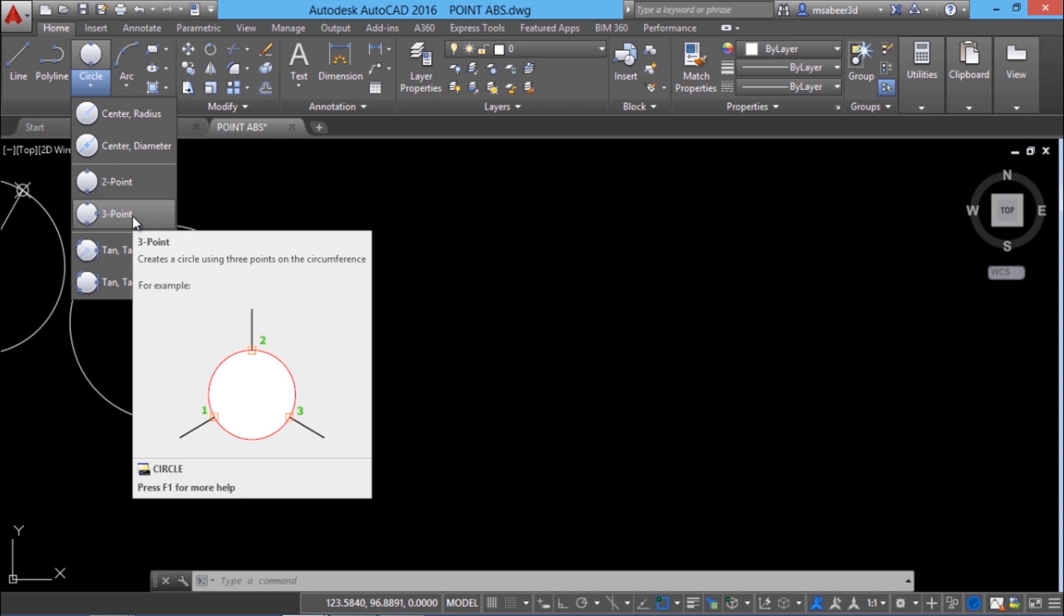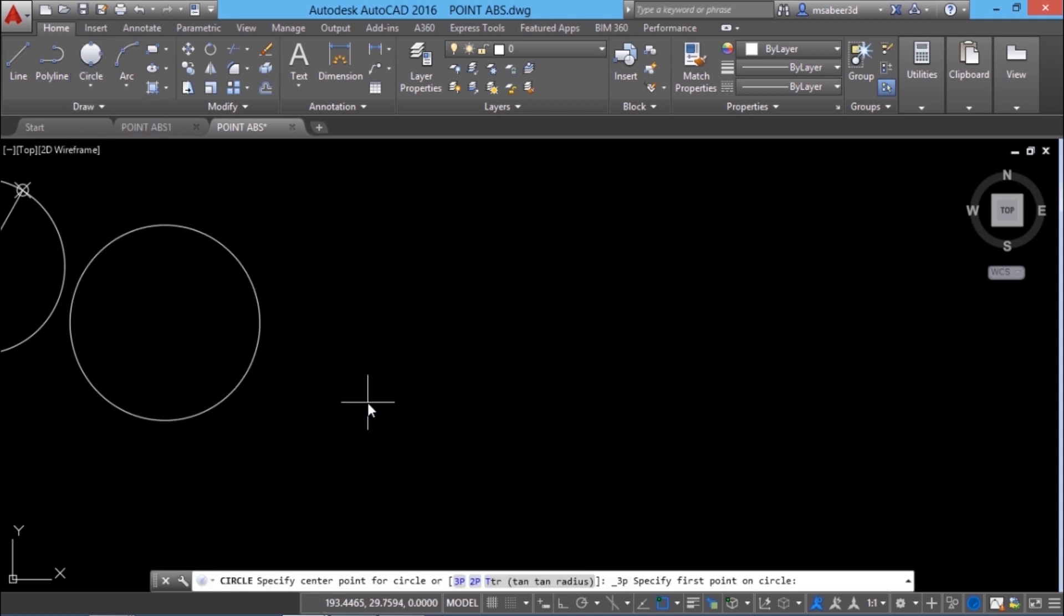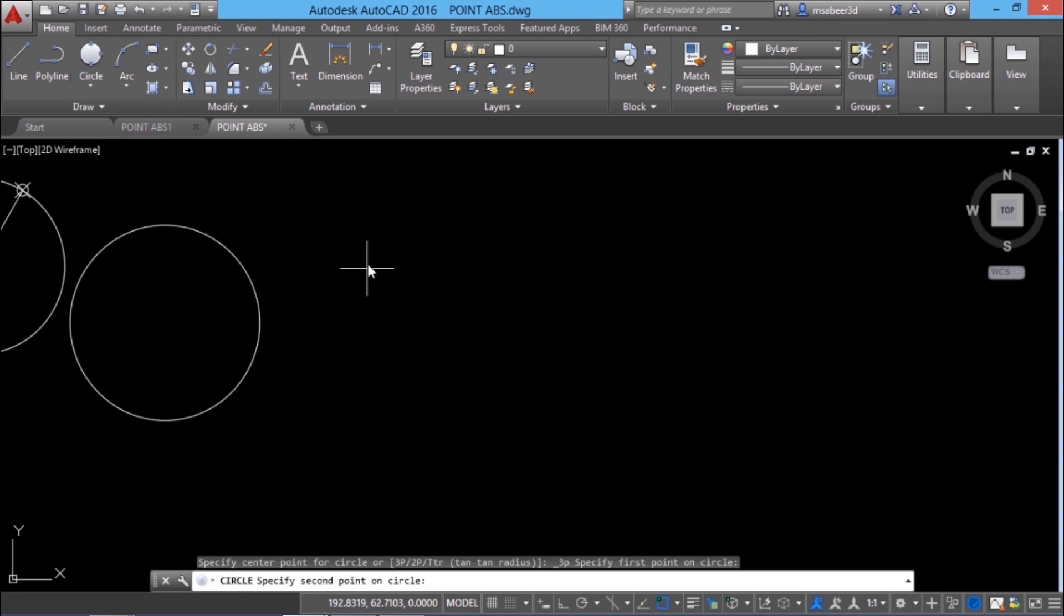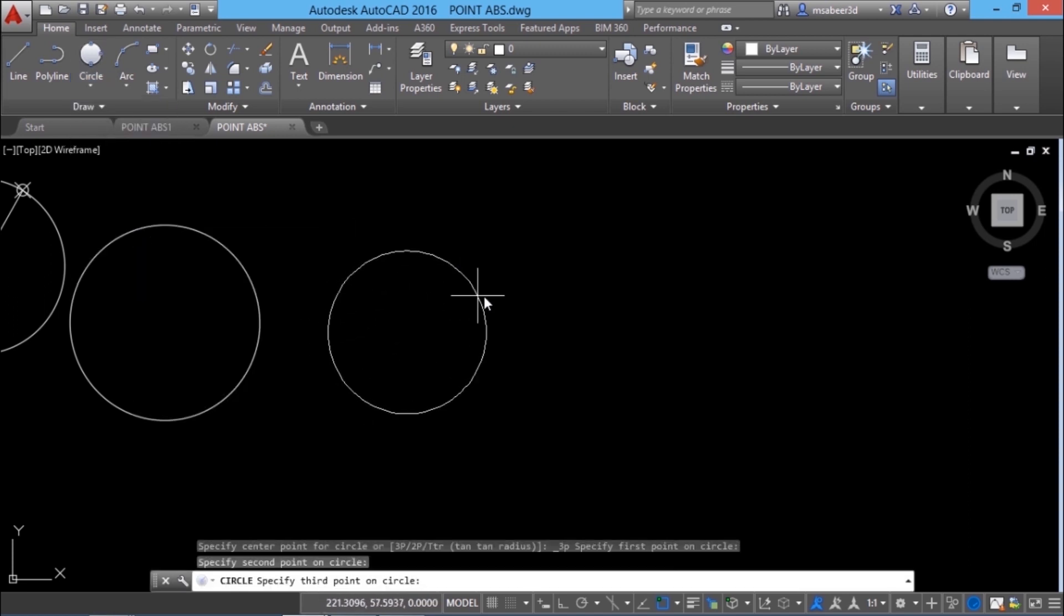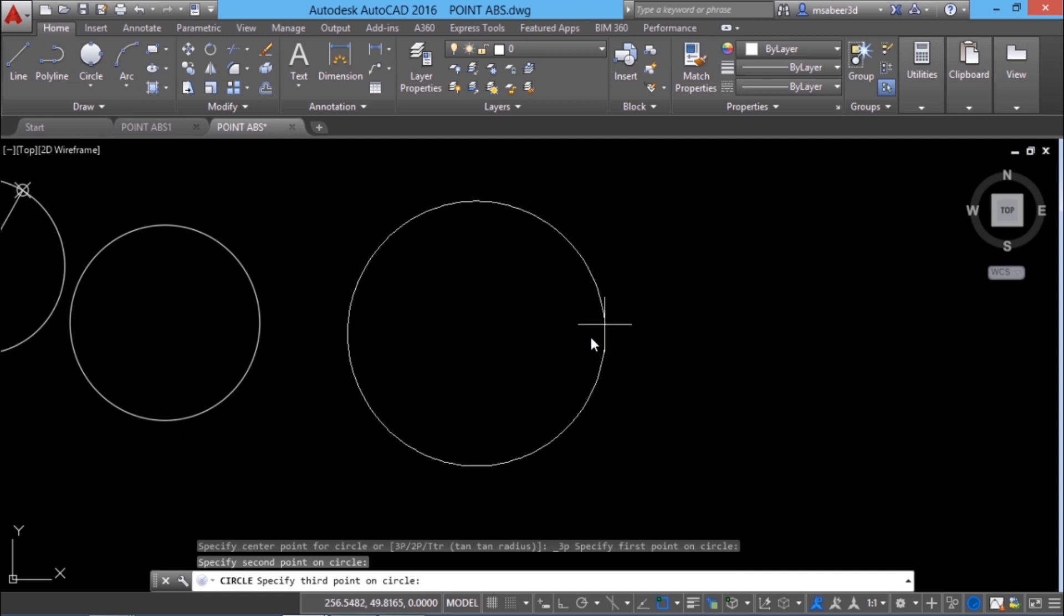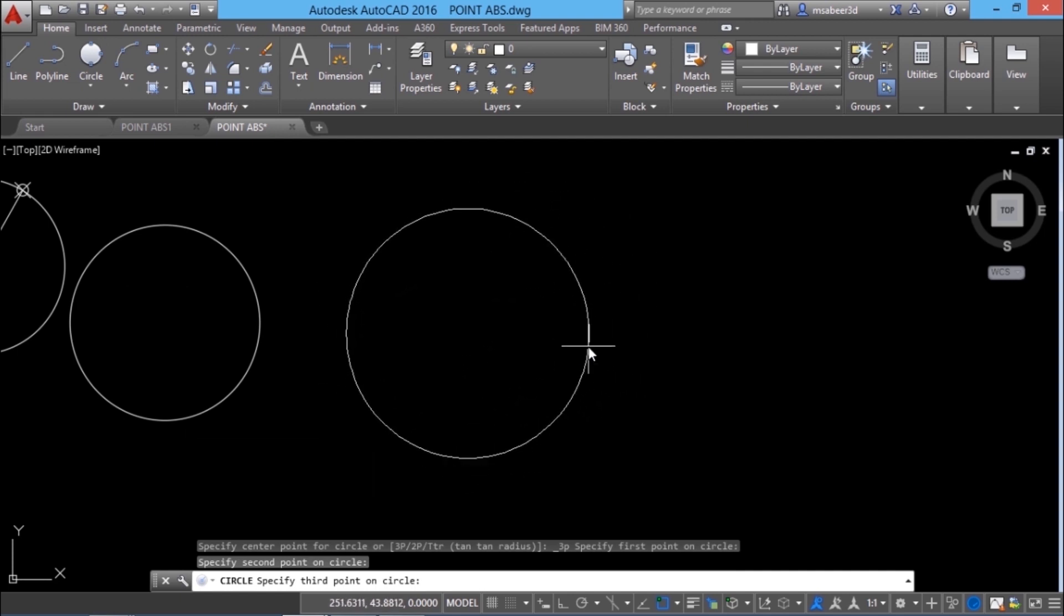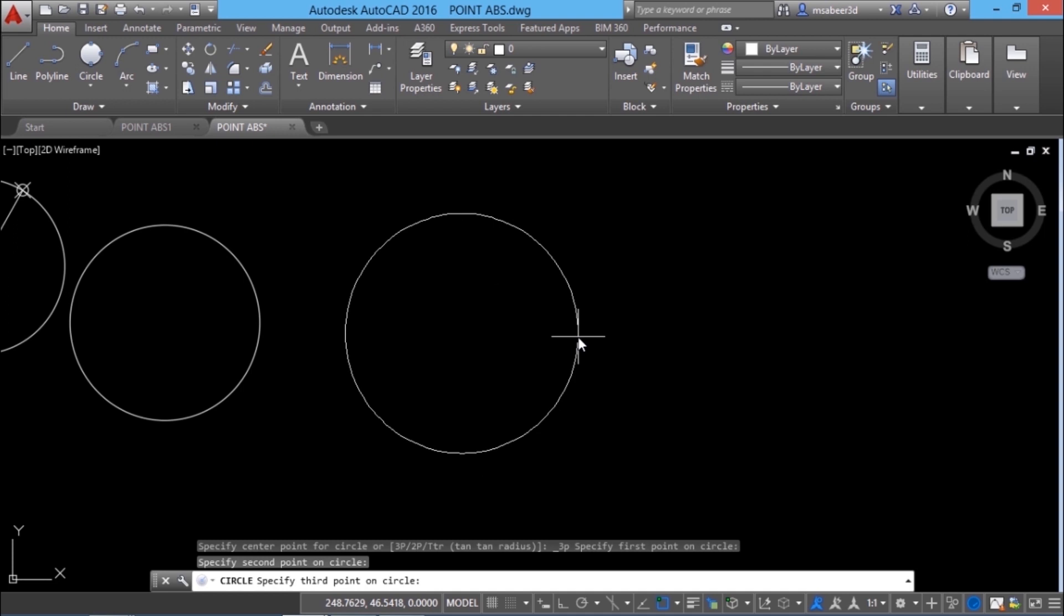I'll choose three point. I'll pick first point, second point and depending on a point where you specify the third point, AutoCAD automatically adjusts the position of the circle in such a way that it passes through the three points.